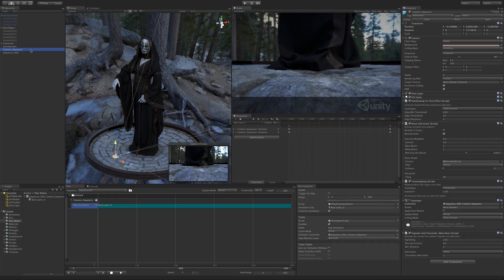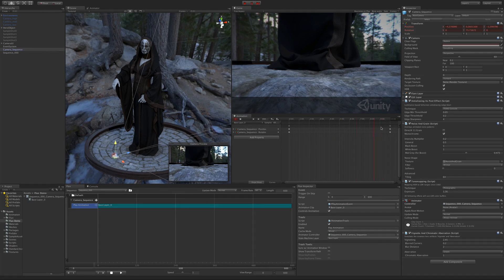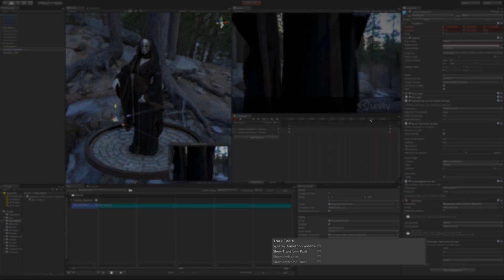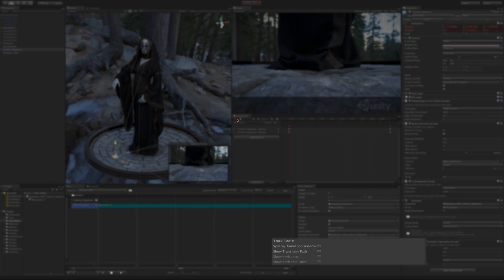Now we can just start using the animation window to edit our animation. However, editing animations like this is not that intuitive. To fix this, we added a set of animation track tools.